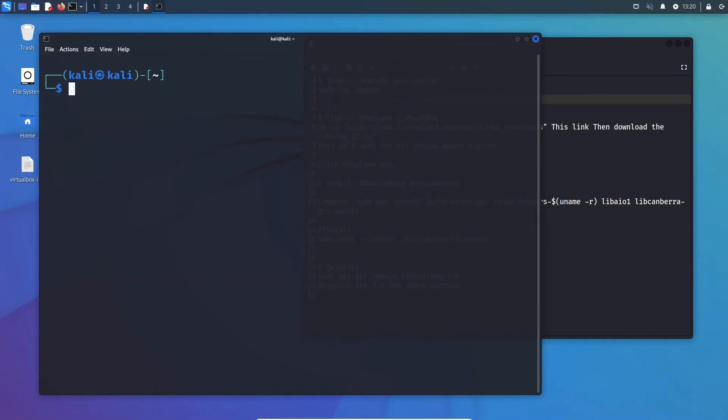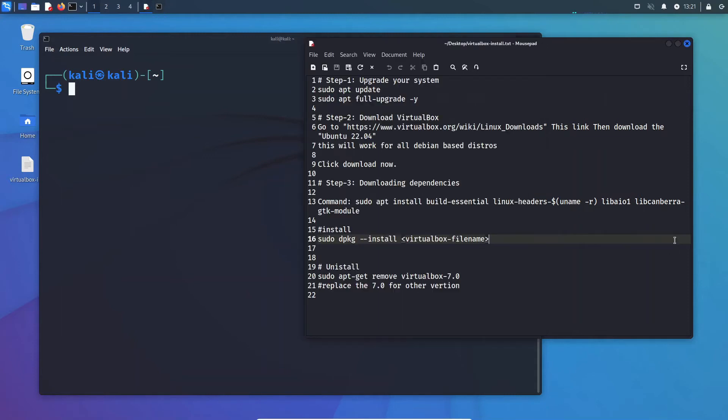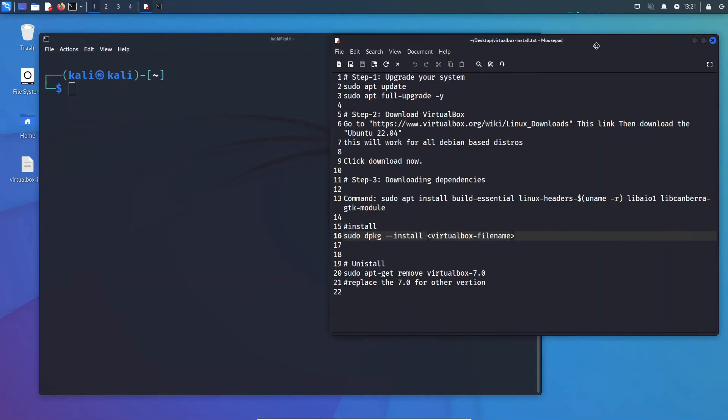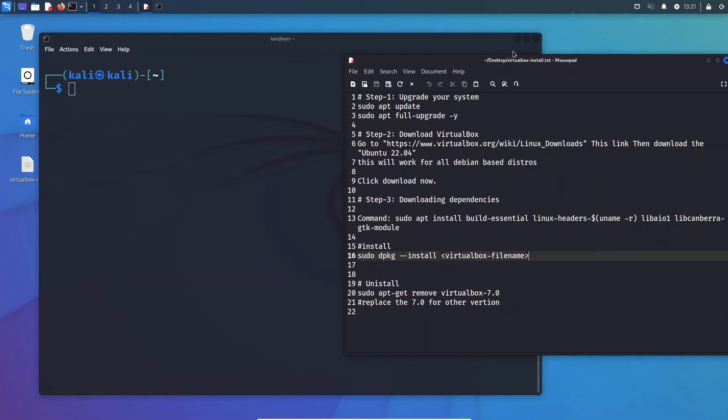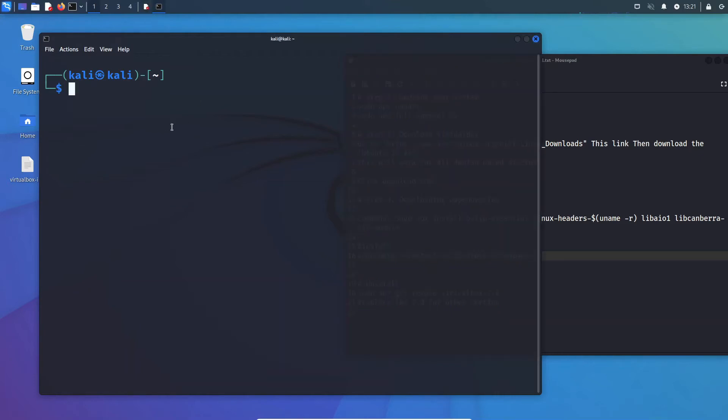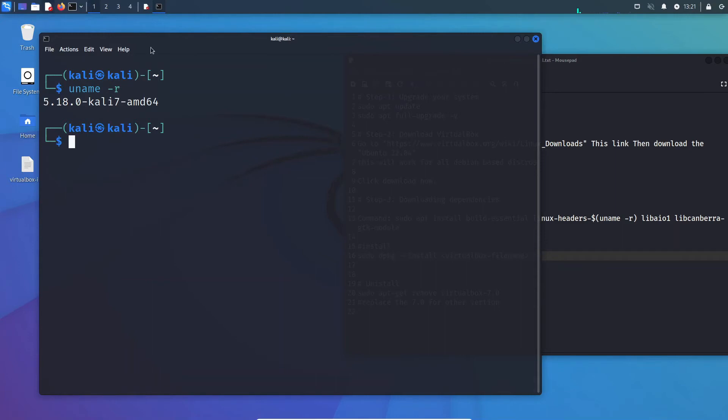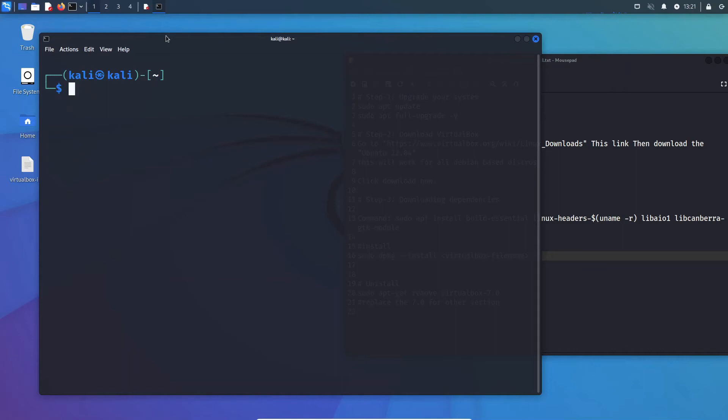So after you have updated and rebooted your system, now we are ready to actually install this. So the first thing we have to do after your updating is done, first let's check if our system is actually updated. We can do that by saying uname -r. And yes, in fact we are at kali7. So let's continue on to the video.